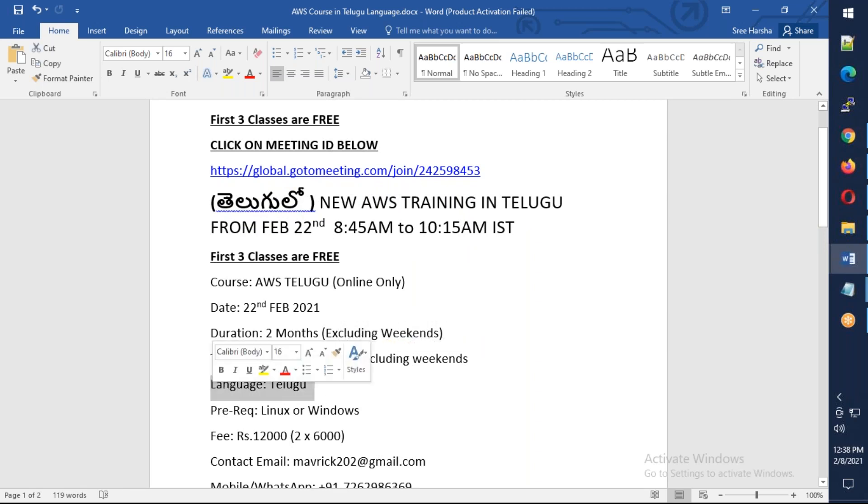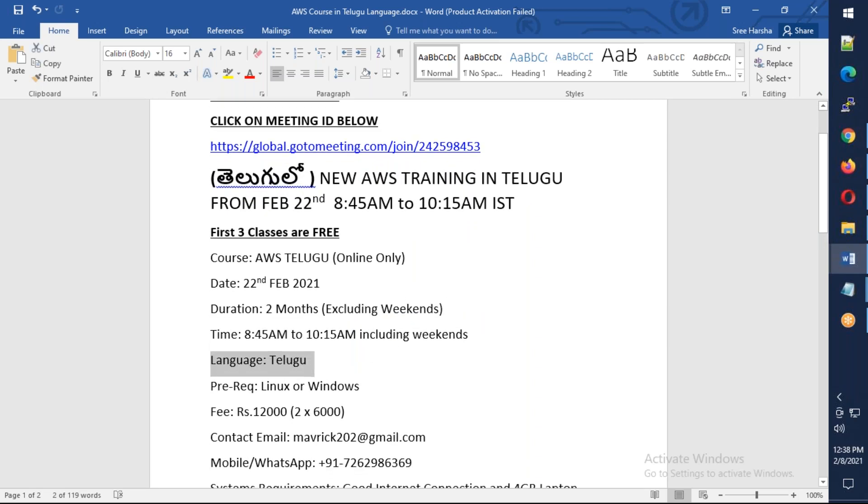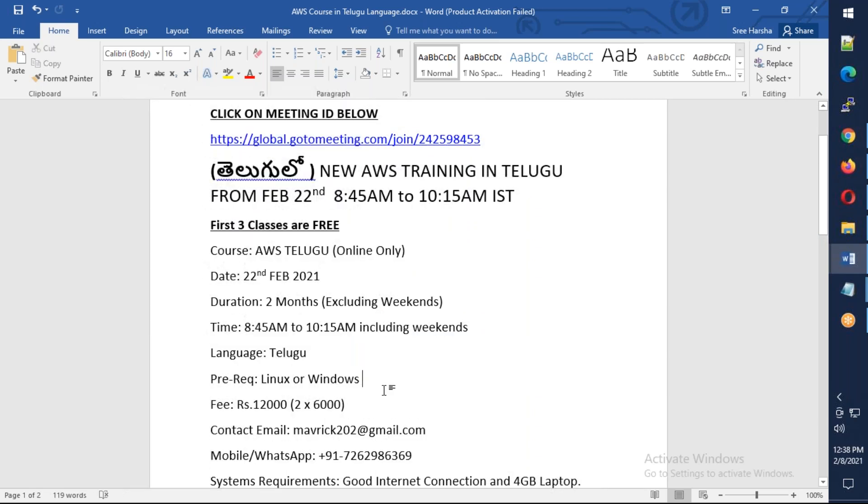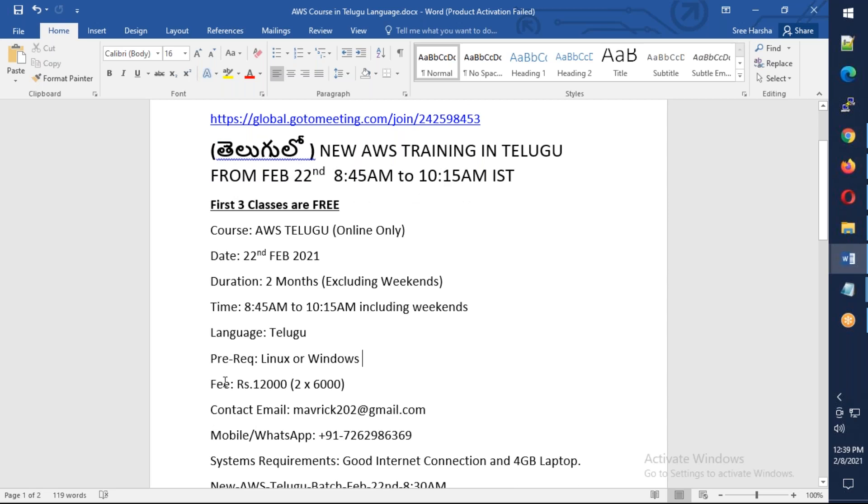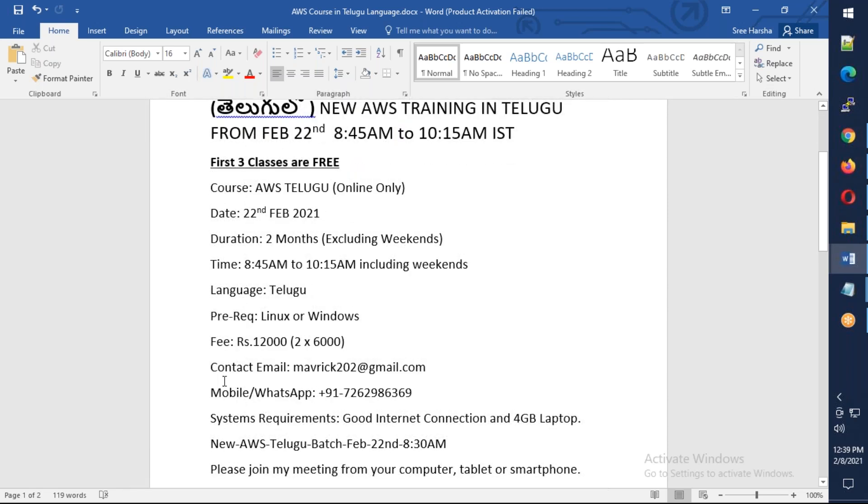There's complete Linux or Windows idea and basic knowledge required for this course. If you have the fees, you have 15,000.